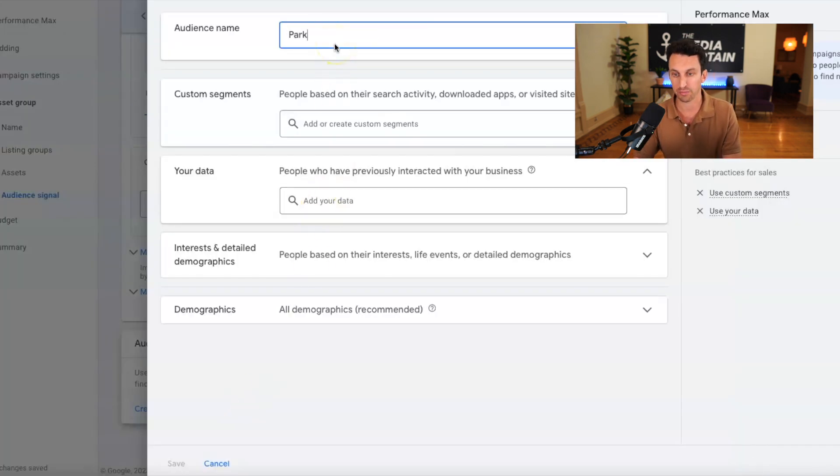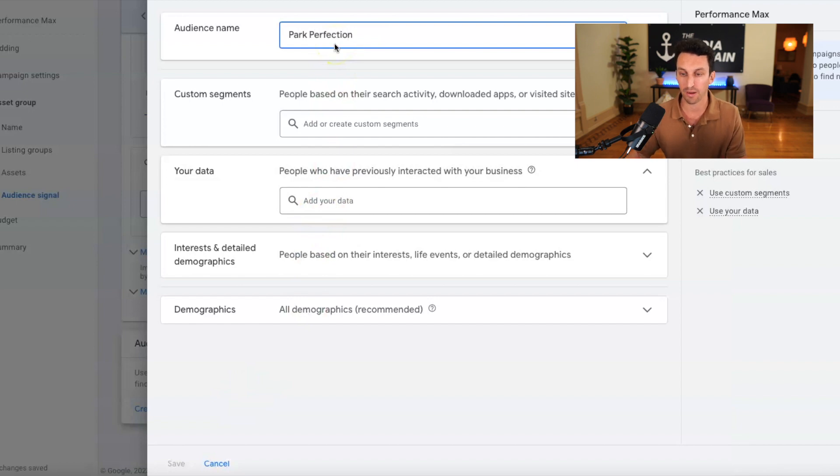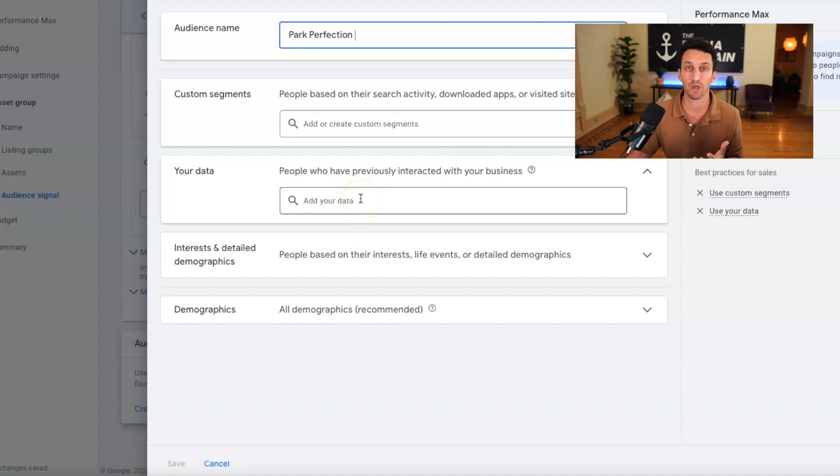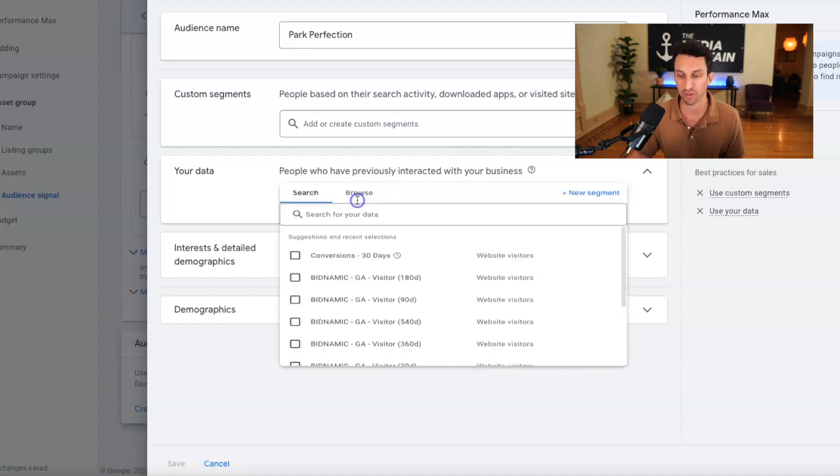And I like doing my data because I want it to target ads based off of people who have purchased on my website.